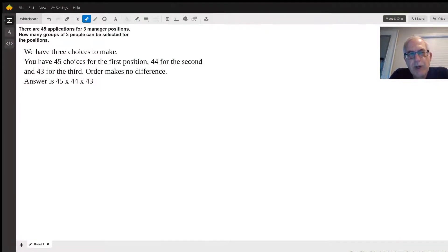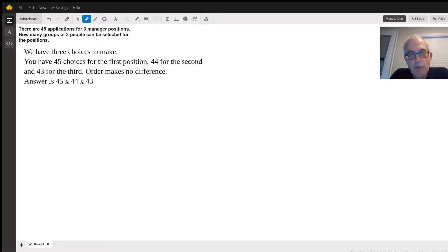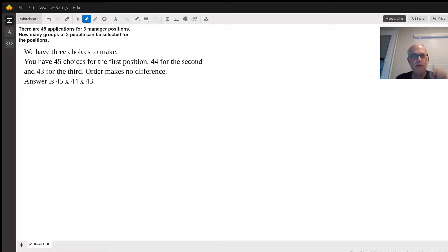We're choosing three managers from a group of 45 applicants. It doesn't say any particular order is important, so it doesn't make any difference which one we choose first. We have 45 choices for the first one, 44 for the second, and 43 for the third. If you multiply those together, that will be how many possible different groupings of three you can get for the three manager positions.